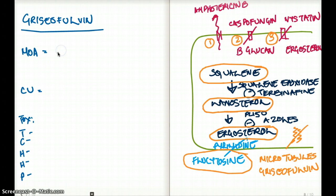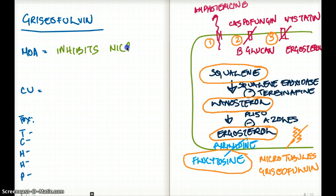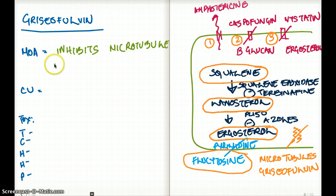It inhibits microtubules. Therefore, it prevents the cell from going into mitosis.